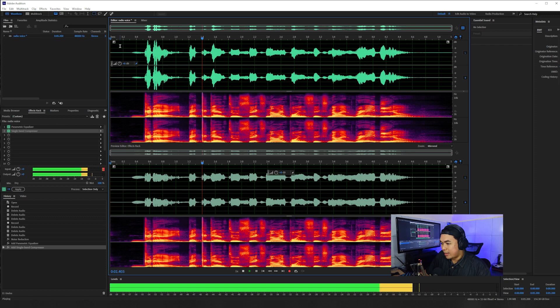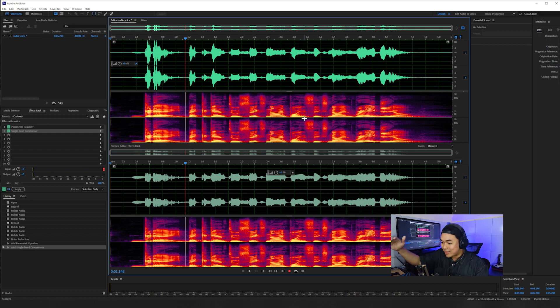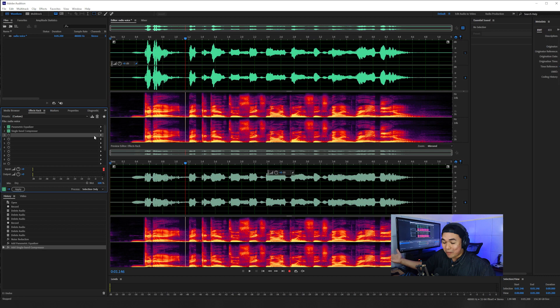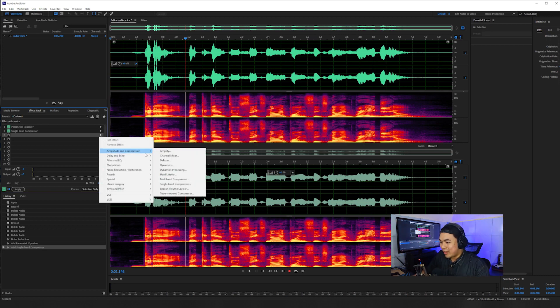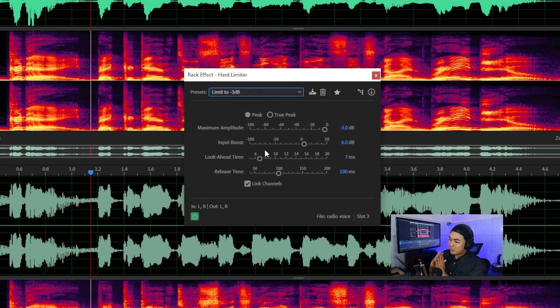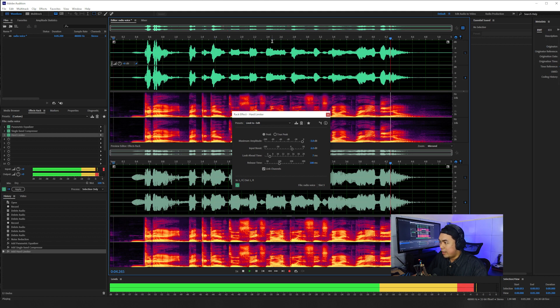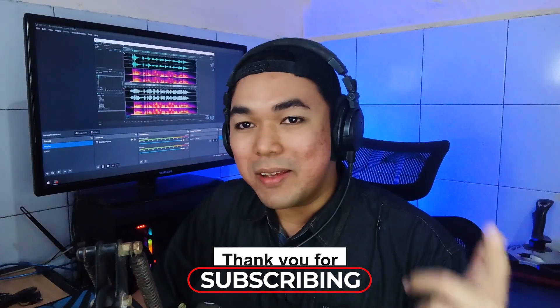'Good day, back again to 69.69 Radio.' Now because we've compressed the sound, we need to add volume back to broadcast safe level. In television and radio broadcasting that's -3 dB. I'll add another Amplitude and Compression effect — Hard Limiter — using the -3 dB preset. This boosts the voice and limits the output to -3 dB. 'Good day, back again to 69.69 Radio.' That's it! If you have any suggestions or questions, drop a comment below and I'll see you in the next one.